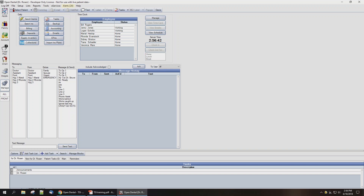In order to set up TSI collections inside of Open Dental, the first thing we're going to need to do is set up a custom billing type for all accounts that are sent to TSI to be used.